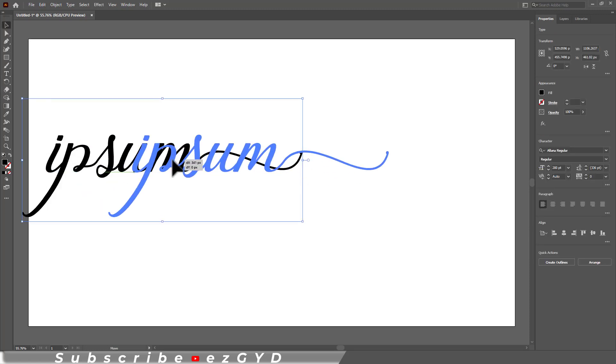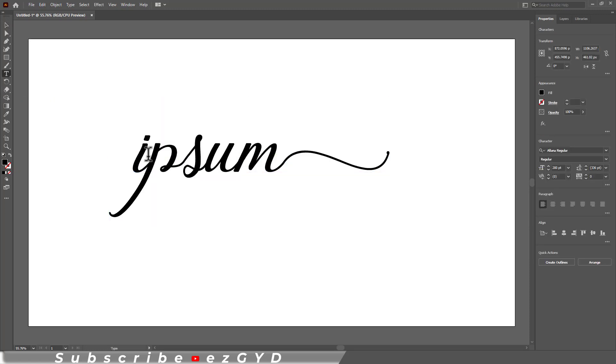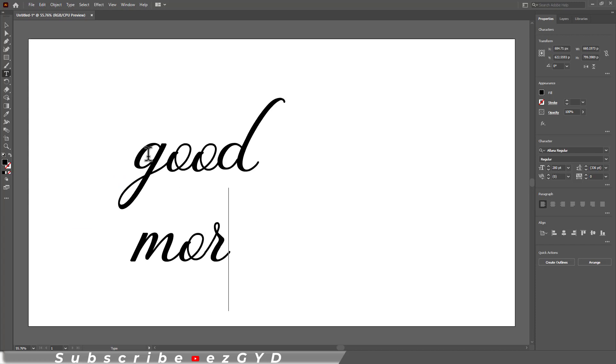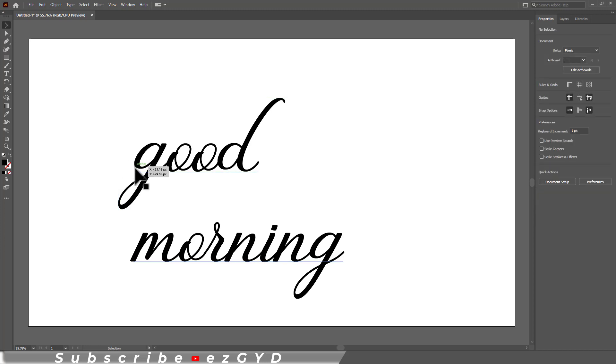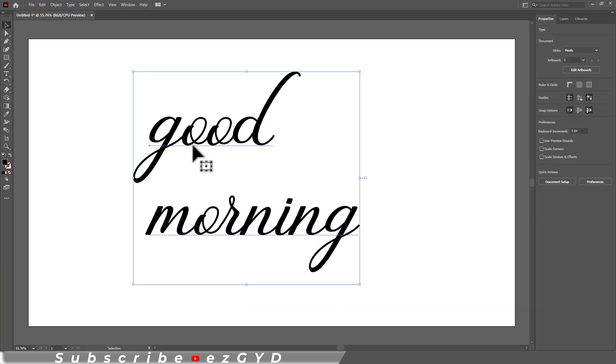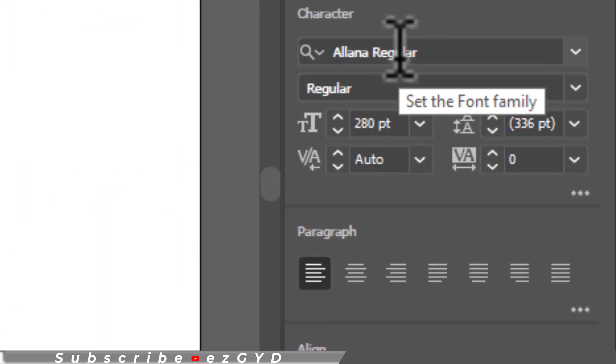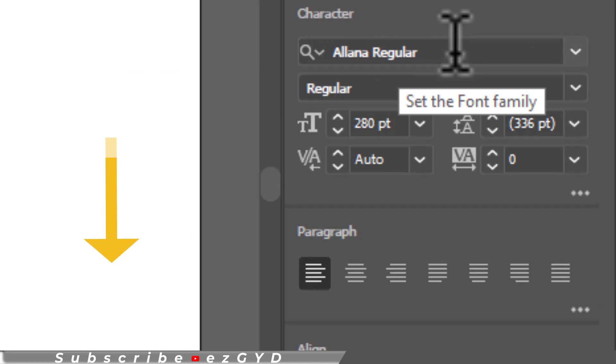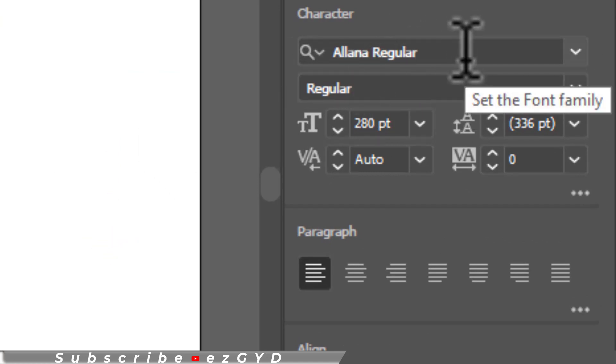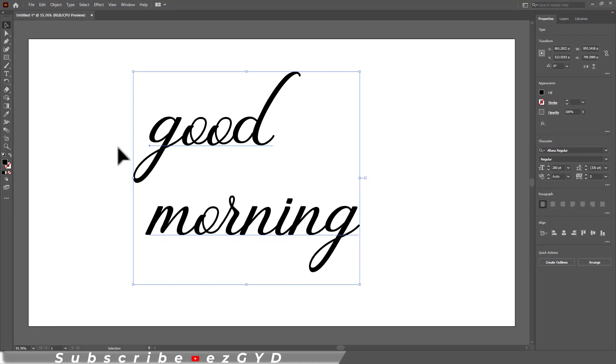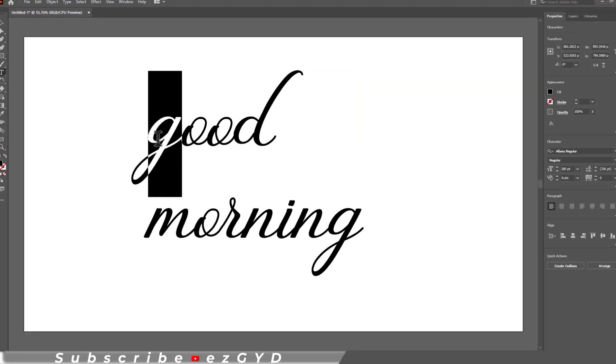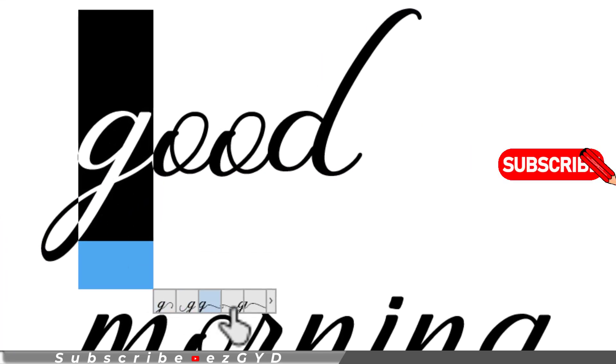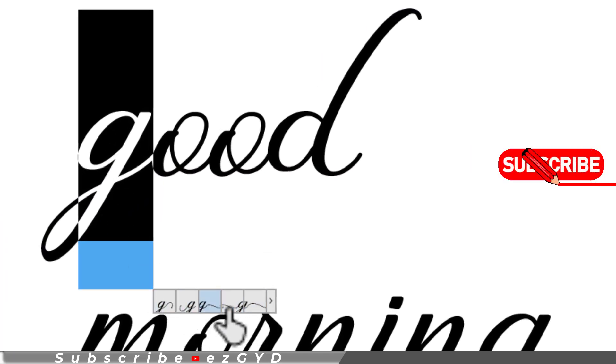Wait a minute, let me type a generic word like good morning. So this is a simple text. The typeface I am using is Alana regular. This is free font for commercial use. You can download this font. Link is given in the description. If you select the letter G, you can see different variations of this letter G.